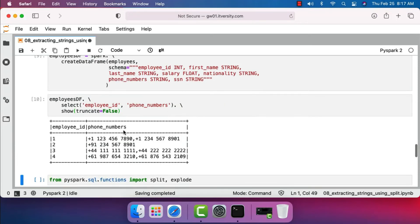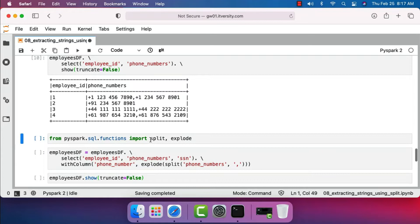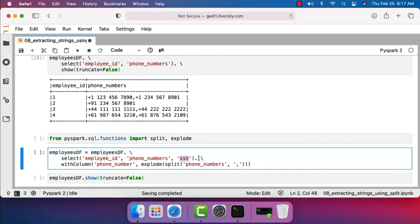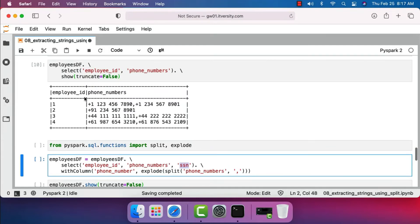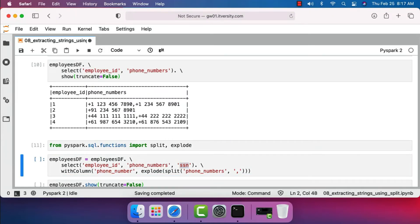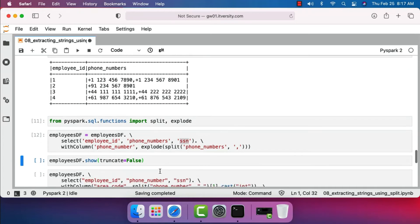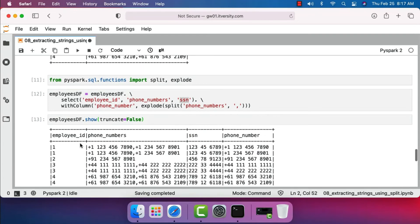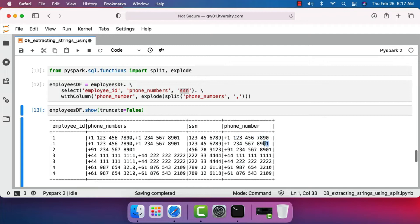I am only selecting employee ID and phone numbers to preview the data. You can see the details related to phone numbers along with the employee ID. Now let's use split and explode to get the individual phone numbers — I am also going to get SSN along with the individual phone numbers. As of now, employees DataFrame has only four records, but once we run split and explode, depending on the number of phone numbers overall, the number of records will increase — in this case it will be seven records. You can see employee ID, phone numbers, SSN, and individual phone number records.